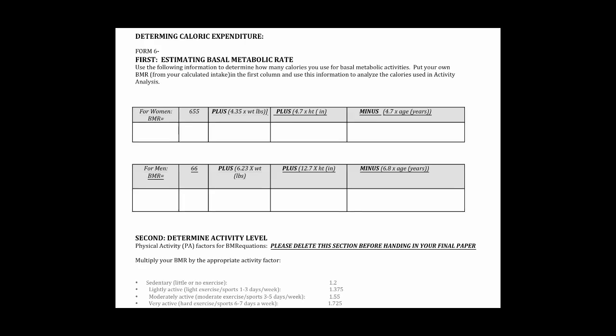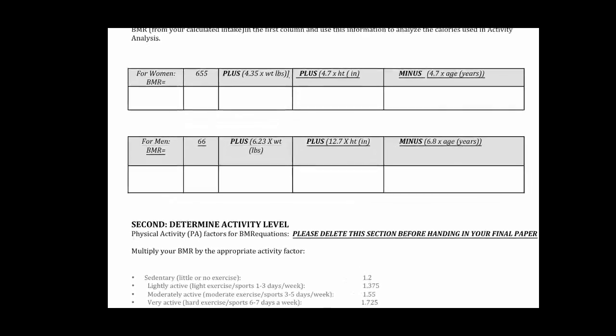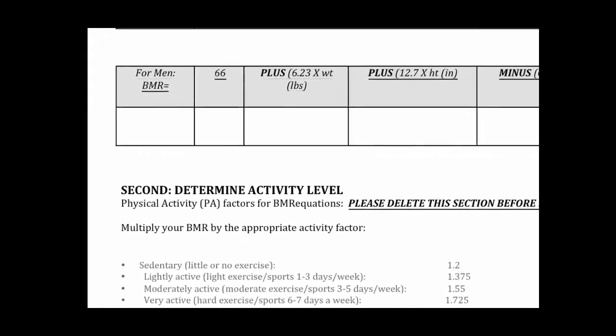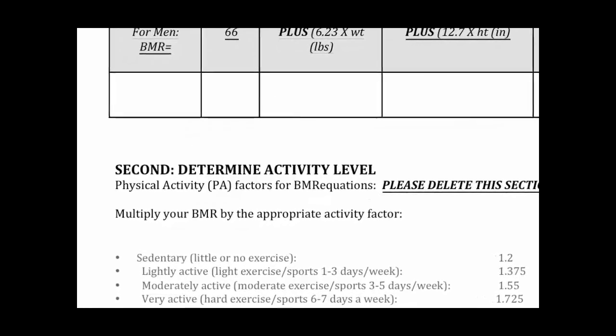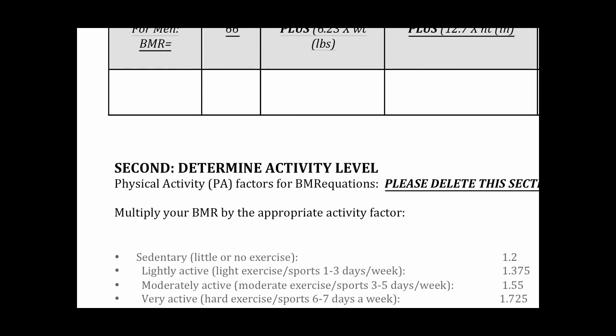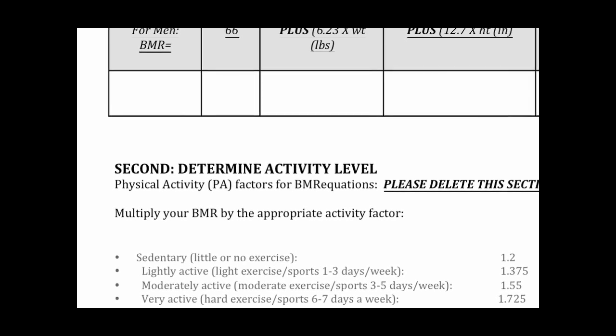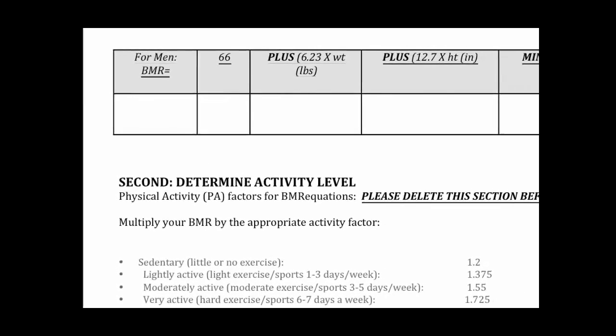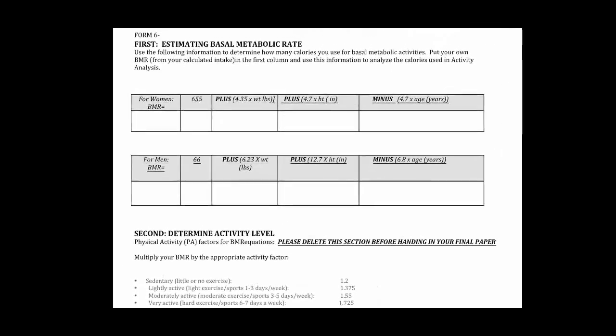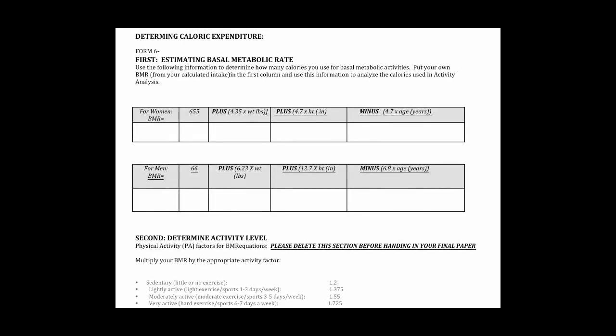And second you'll determine your activity level. This is where you can go back and look at those first forms and determine whether you are sedentary, lightly active, moderately active, or very active.